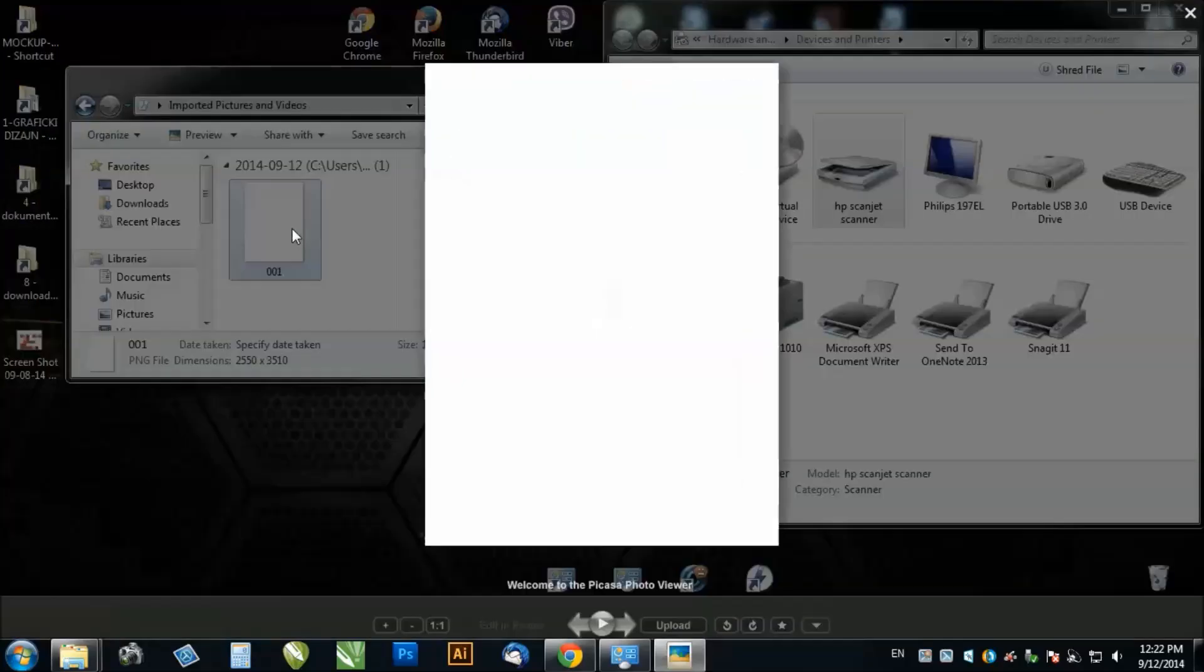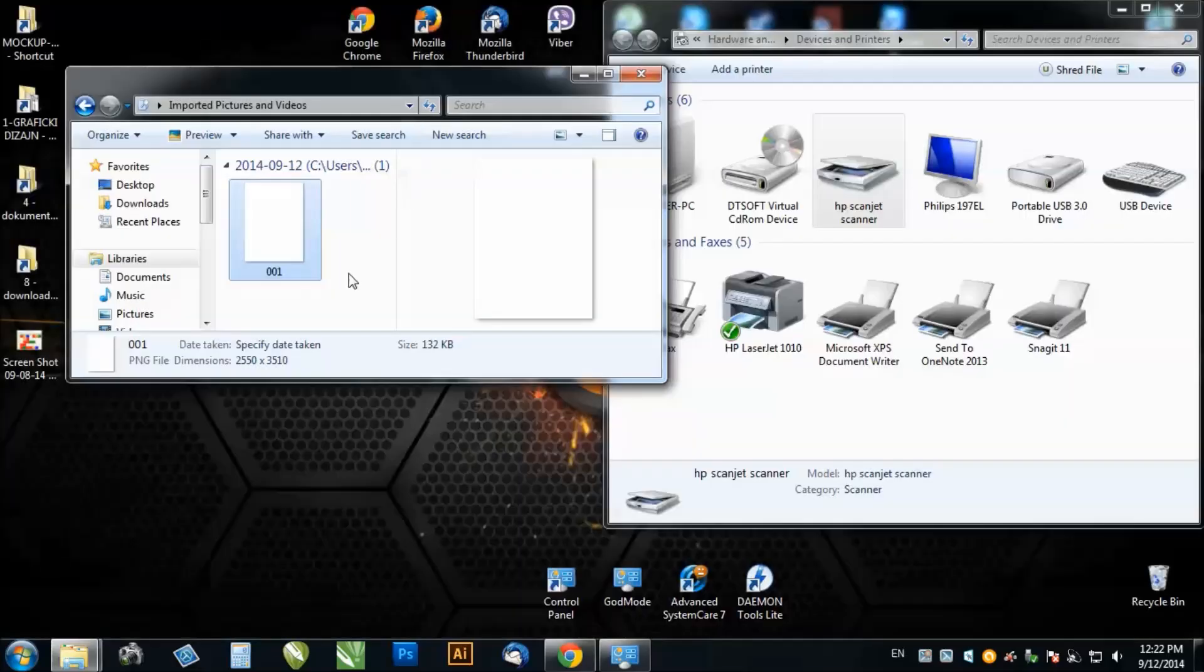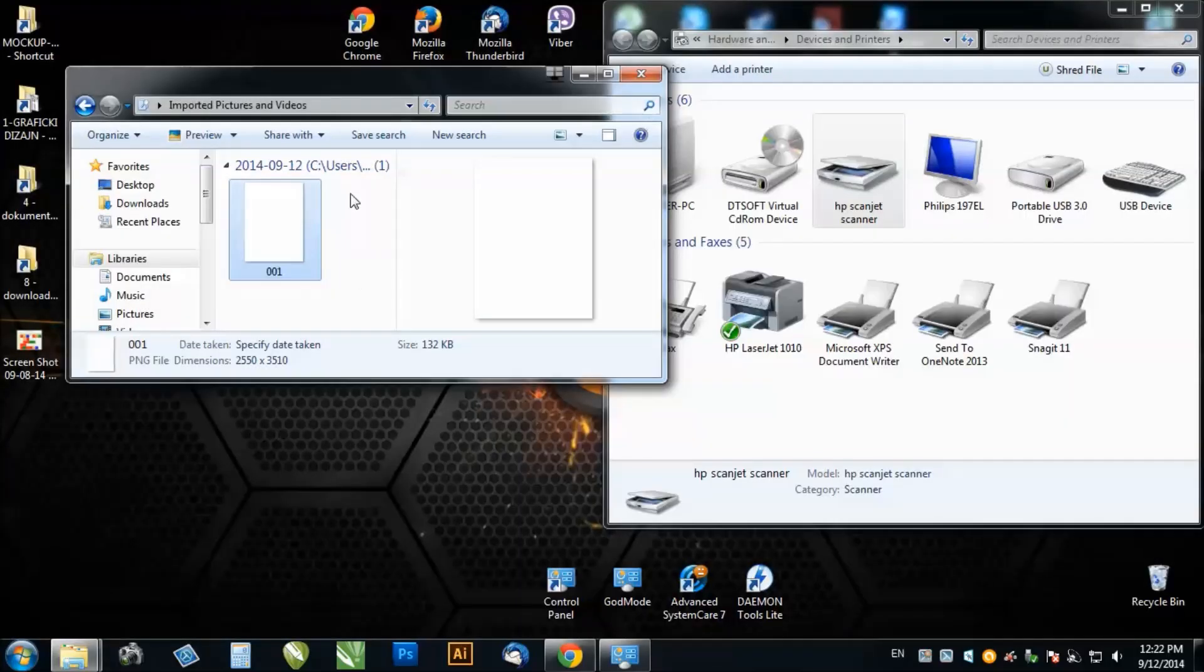So as you can see, this is blank since I had nothing in my scanner, but it's working. It's pretty simple, so I hope this helped you. See you.